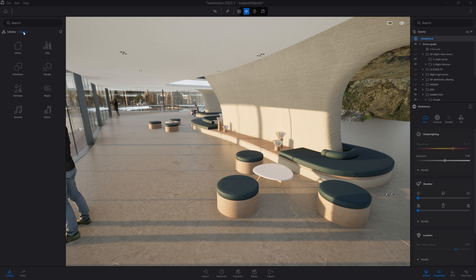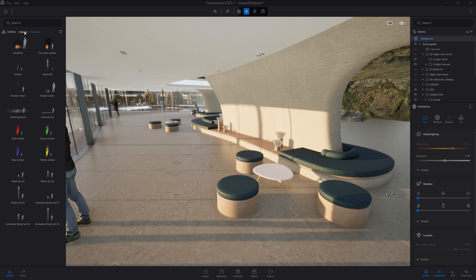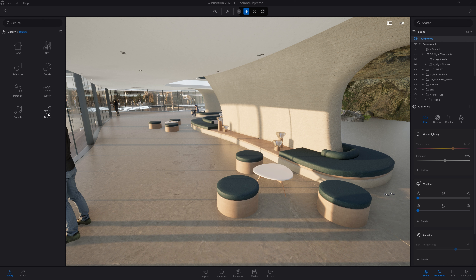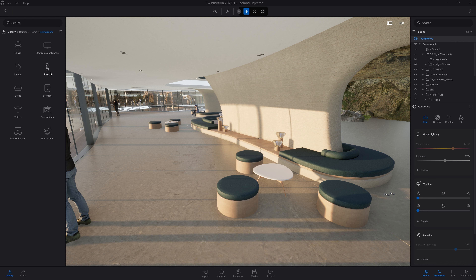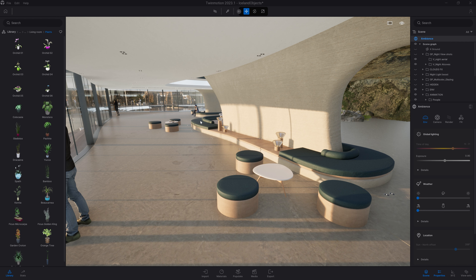We also have decals that we are going to cover in a dedicated video, particles like fire and smoke, water, sound, and some animated doors. Today I want to focus on some simple objects. I will open the home folder, then living room, and let's start with the plant.